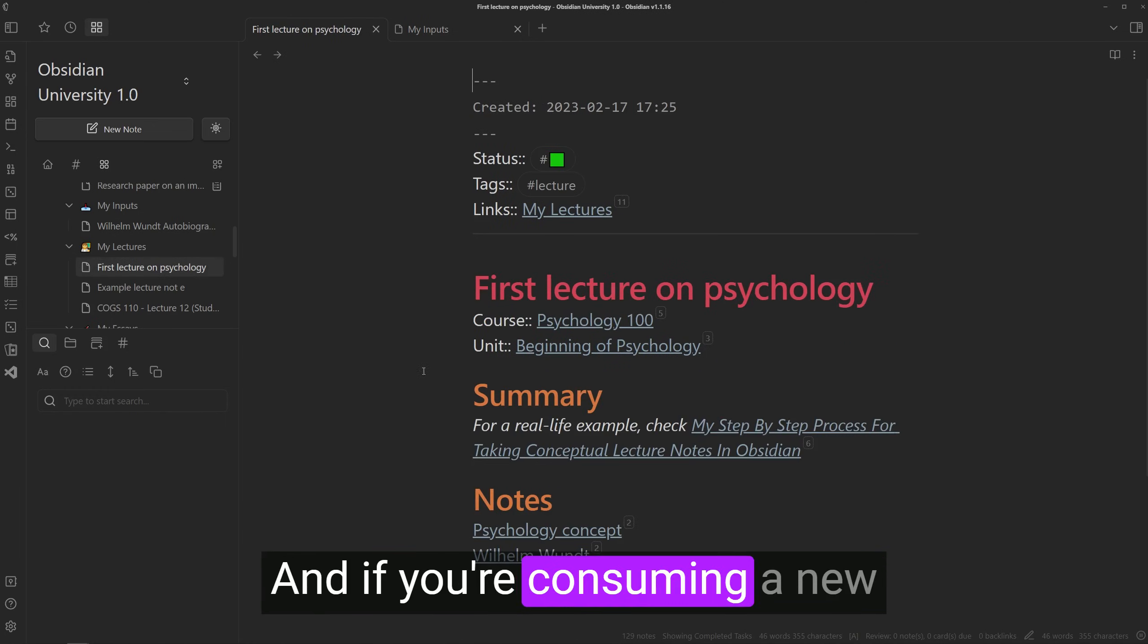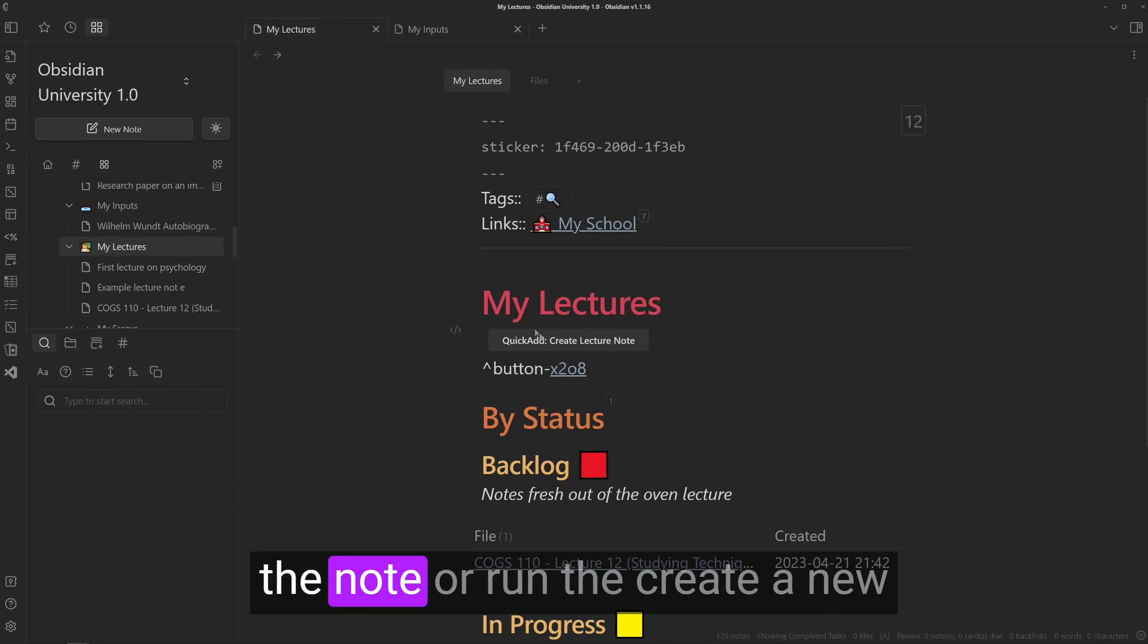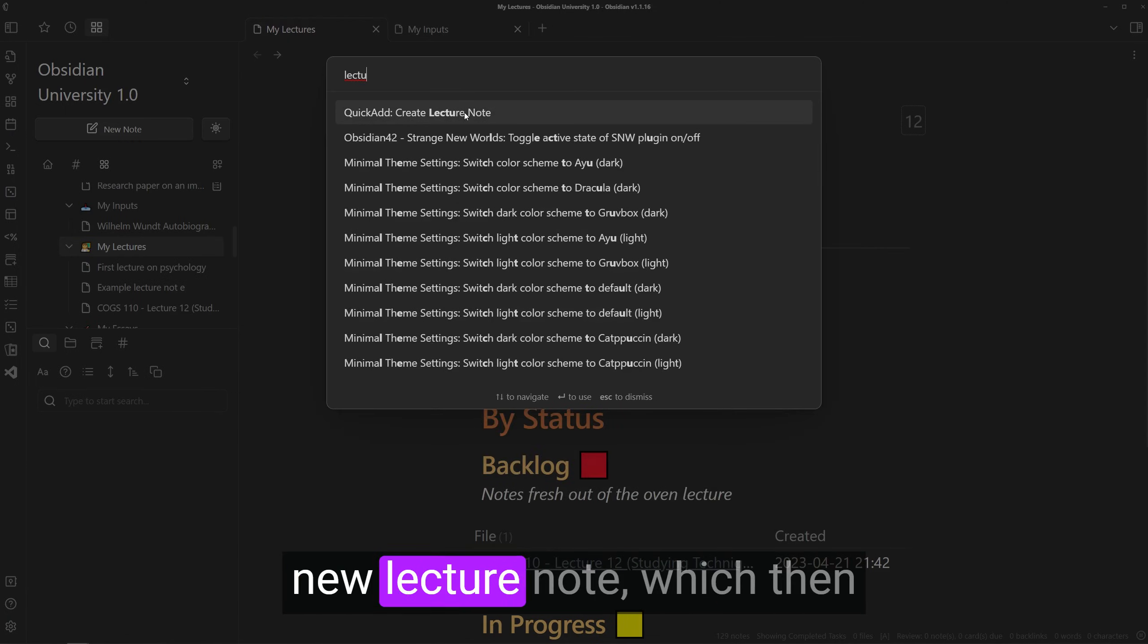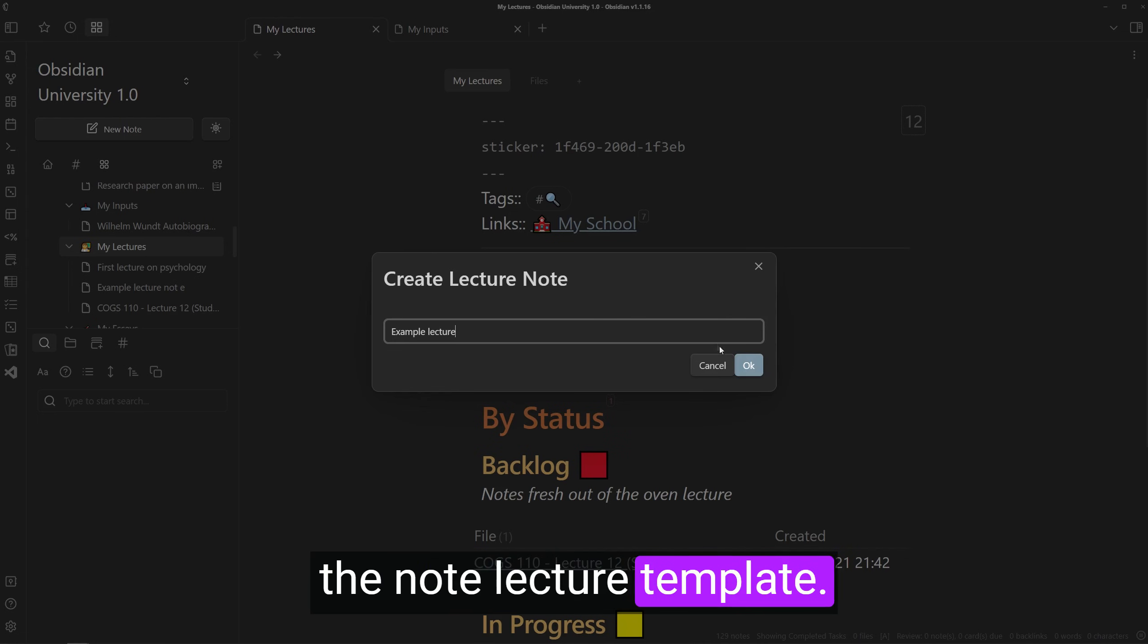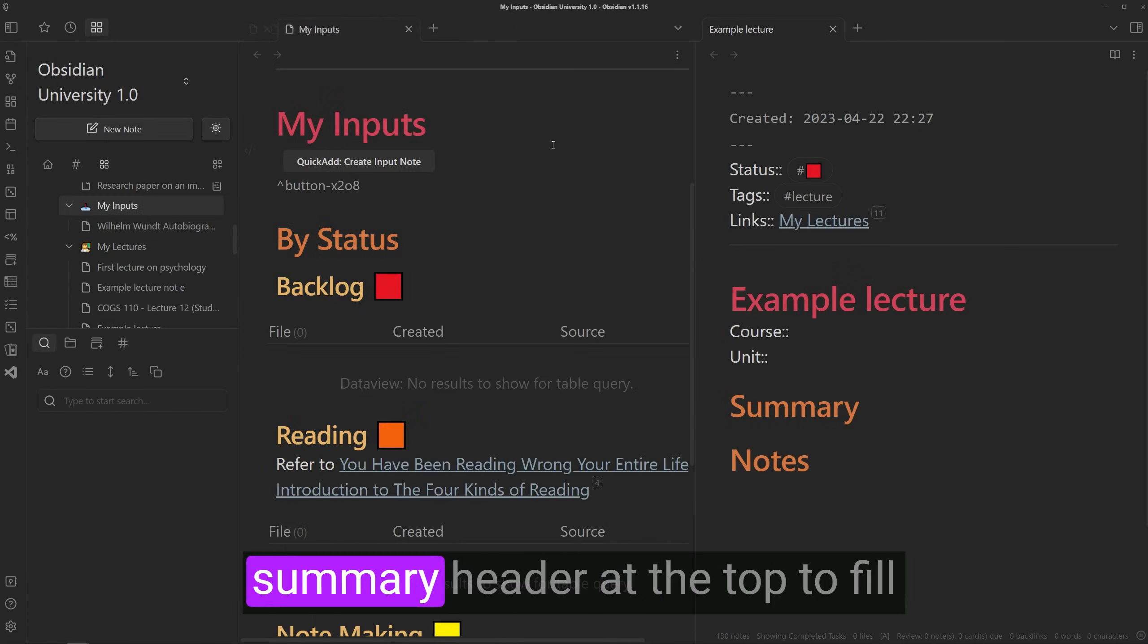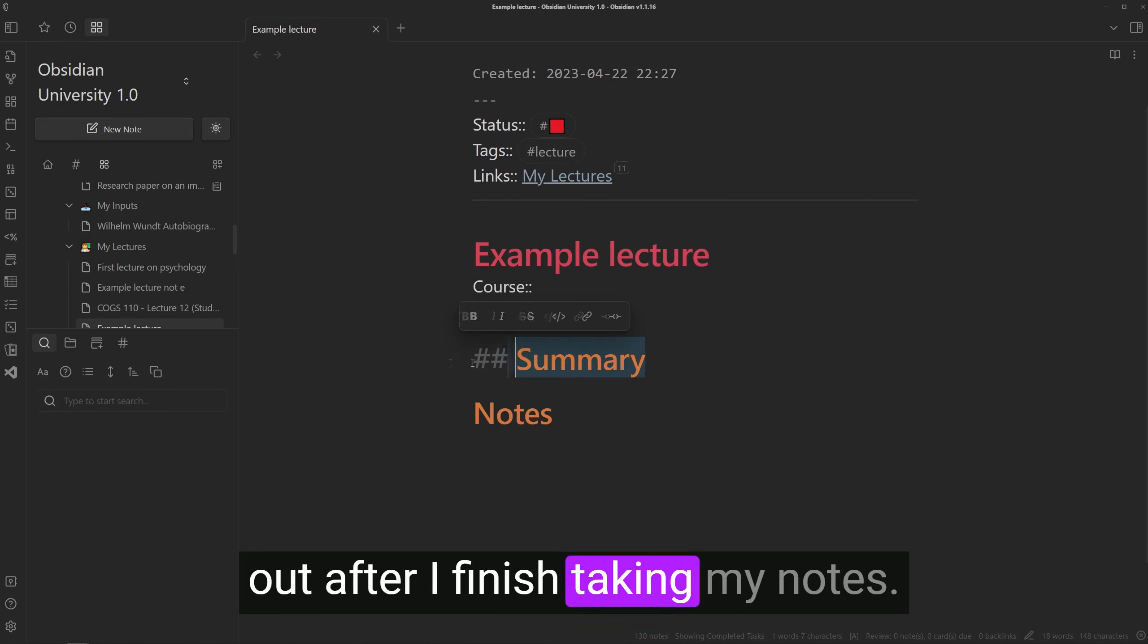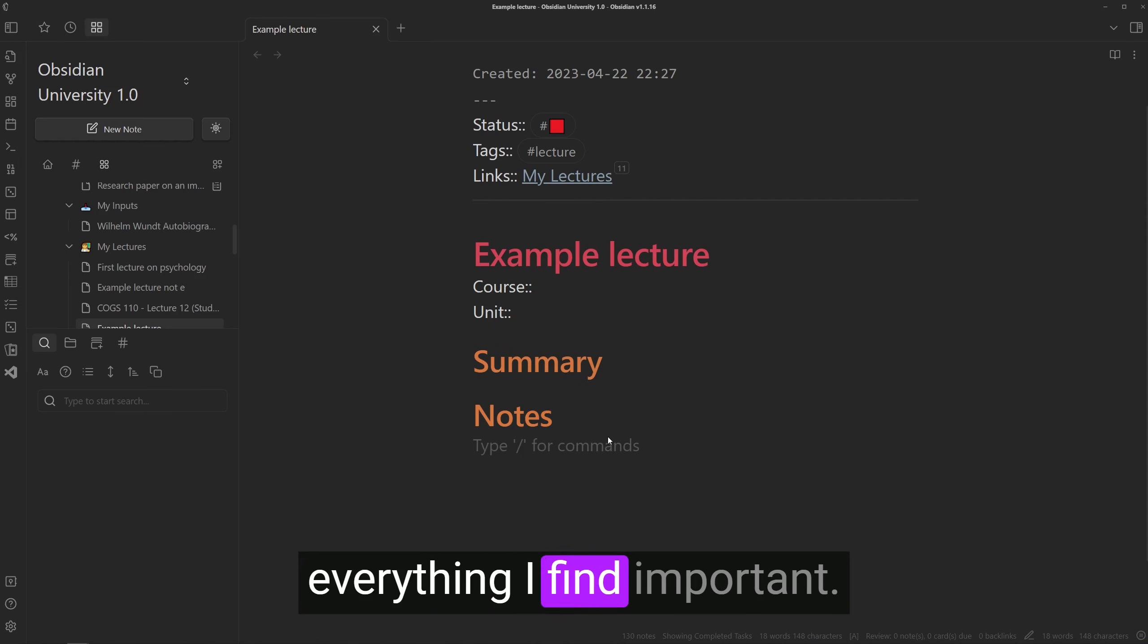And if you're consuming a new input like a new lecture, you can simply press the button in the note or run the create a new lecture command to create a new lecture note which then creates a new note based on the note lecture template. In my case, I just have a little summary header at the top to fill out after I finish taking my notes and a notes header to dump everything I find important.